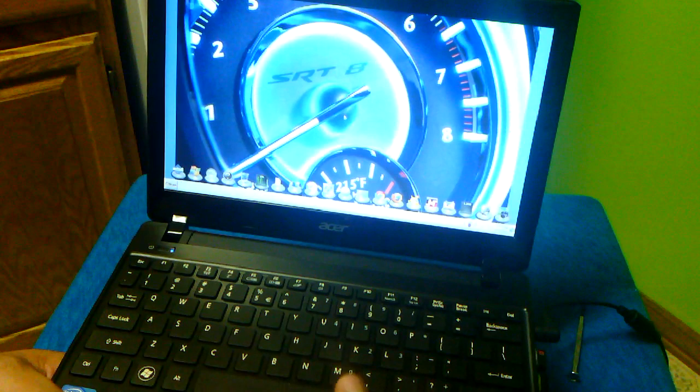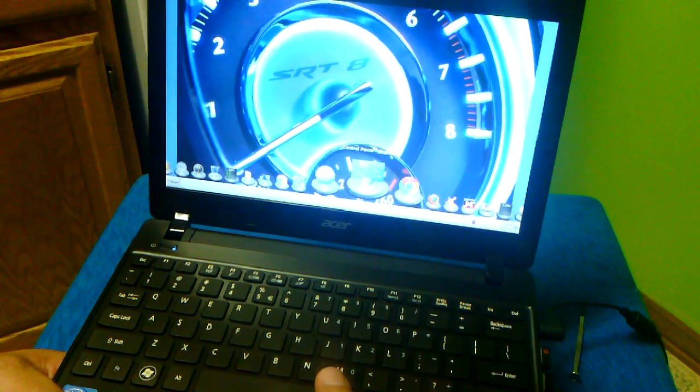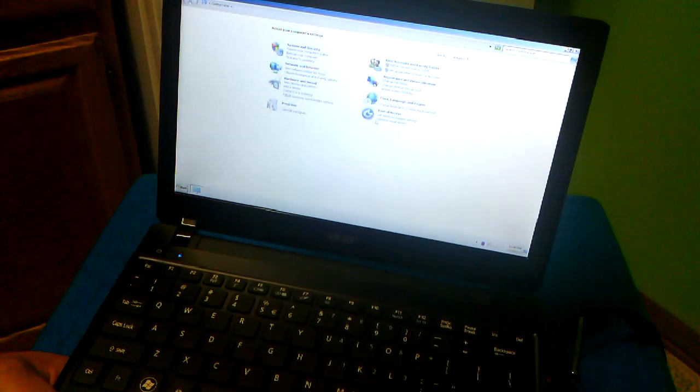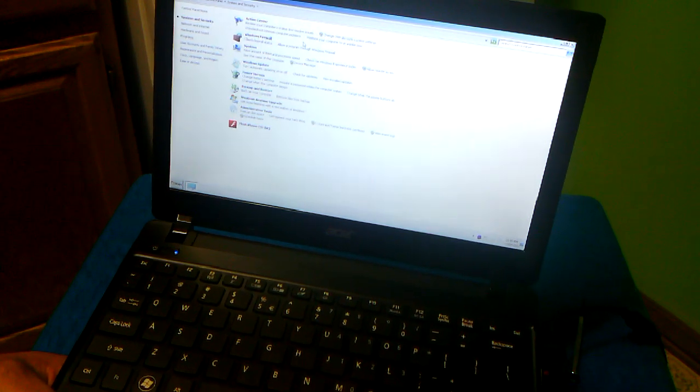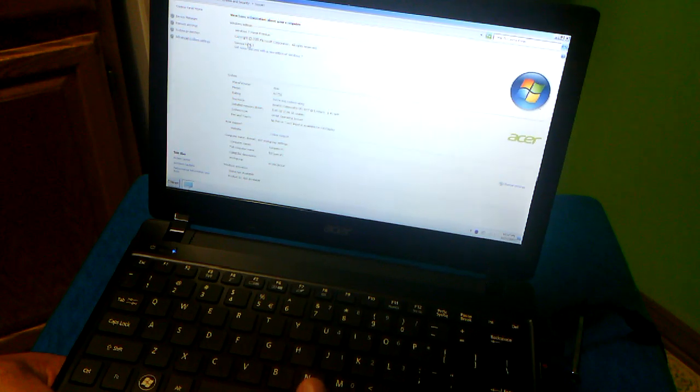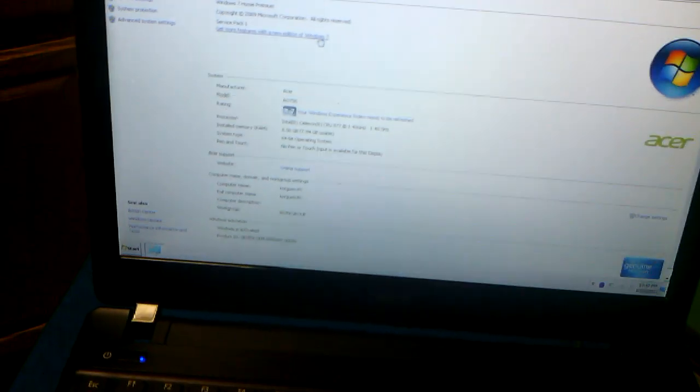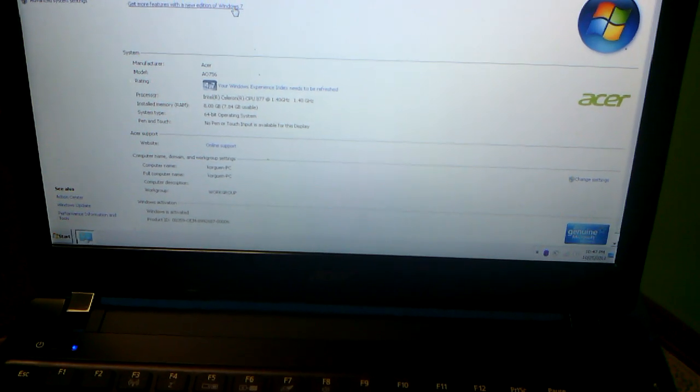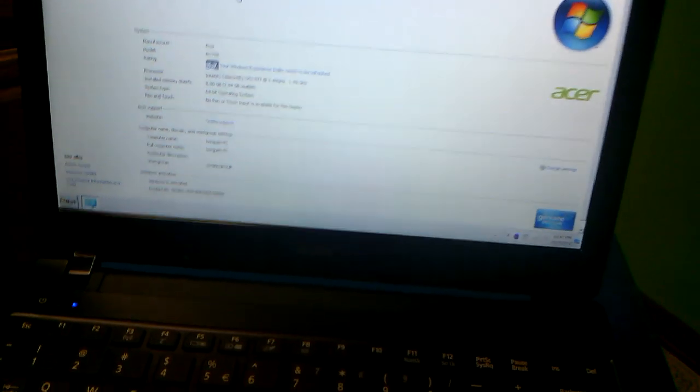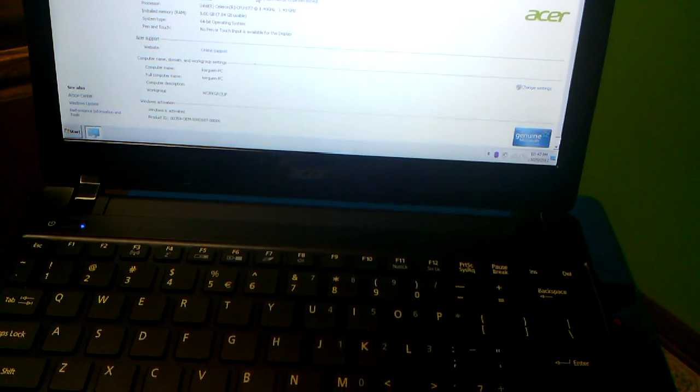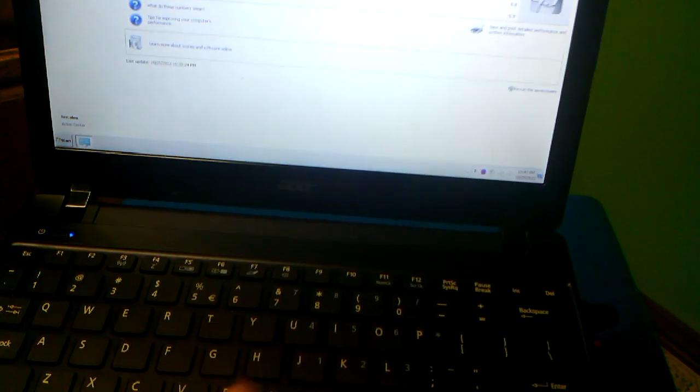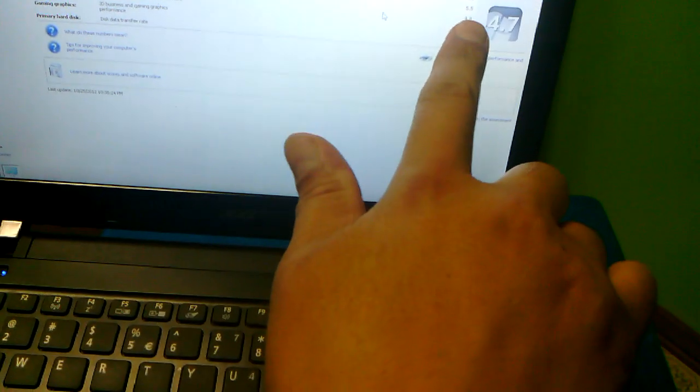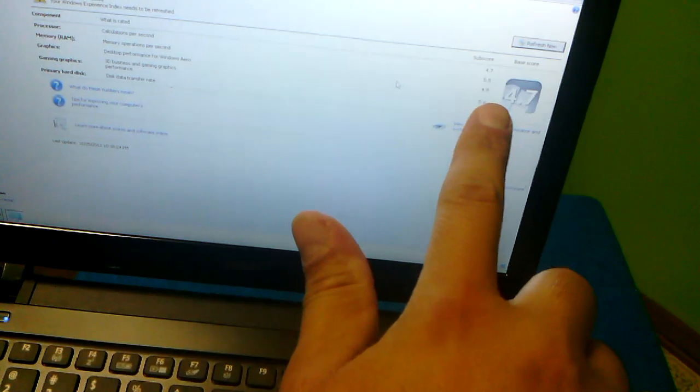Look at the Windows Experience. As you can see right there, it tells you that your Windows Experience Index needs to be refreshed. So when I click on that, see - right now it's still showing the 5.5 from before.